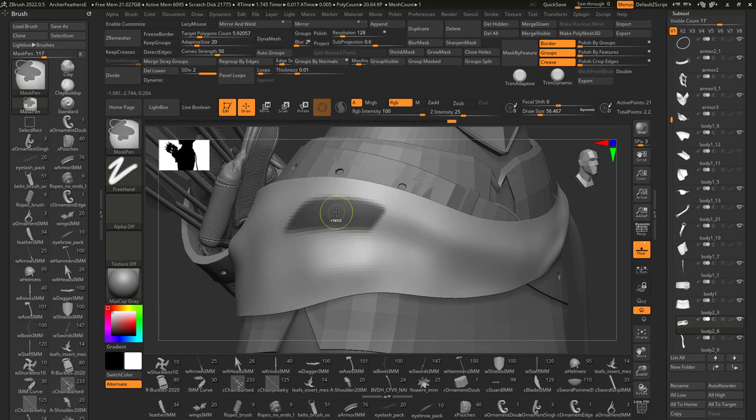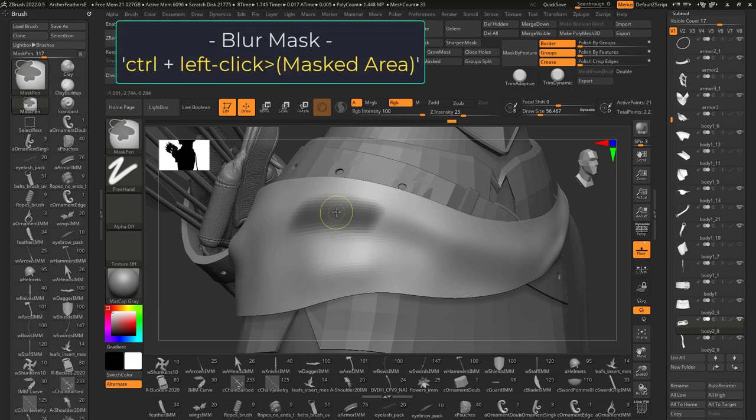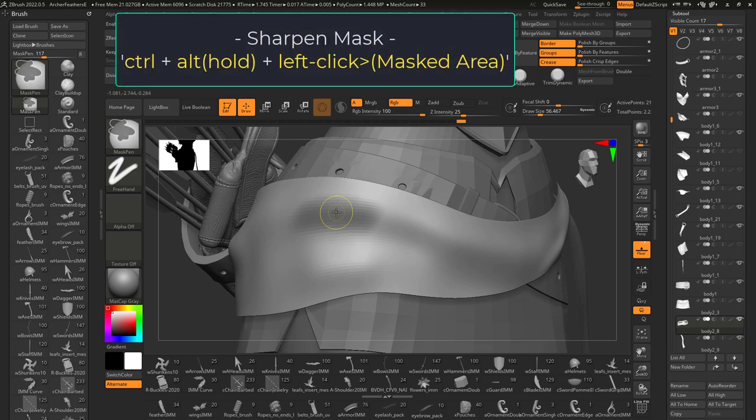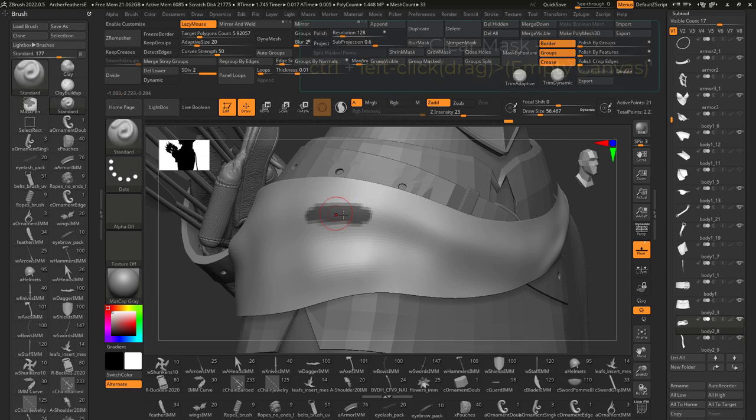And if you hold down control and left click on a masked area, you will blur the mask. If you hold control and alt before left clicking on a masked area, you will sharpen the mask instead.